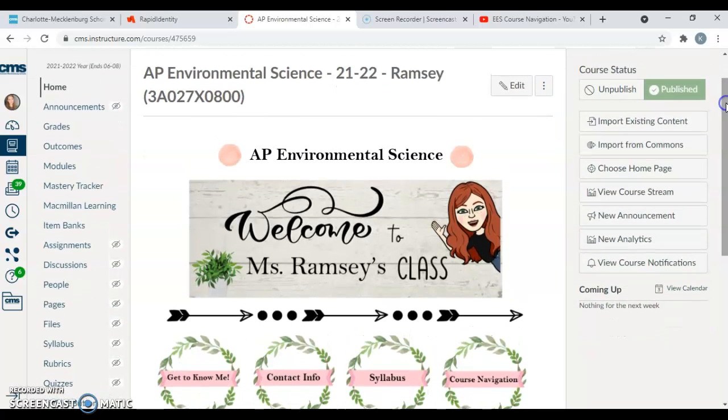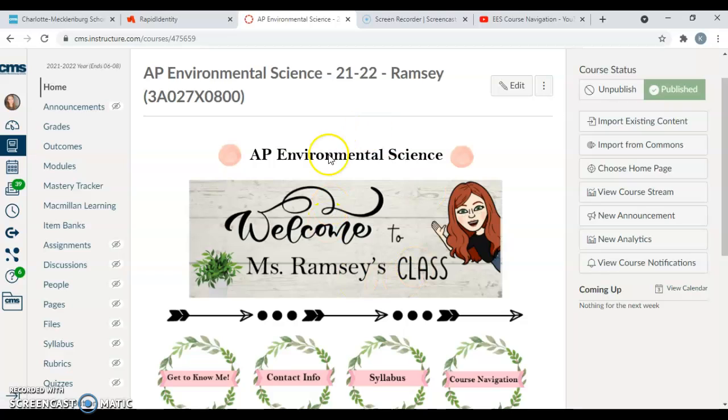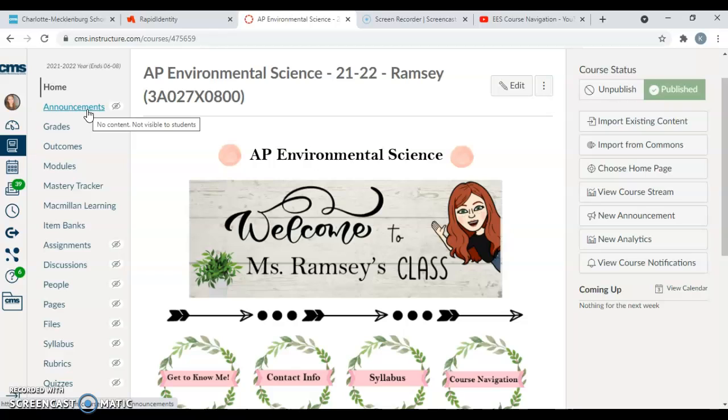As always on the left-hand side, we do have some quick links. When you click Home it will bring you to this home page. Then of course we have Announcements. I'll try to update announcements weekly just with any important stuff that might be coming up. You can see your grades.